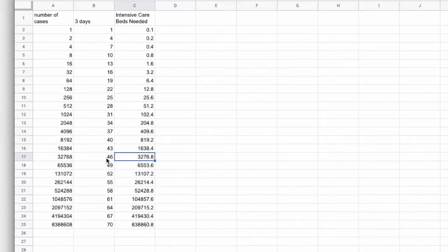So 46 days from the first case being confirmed, right?